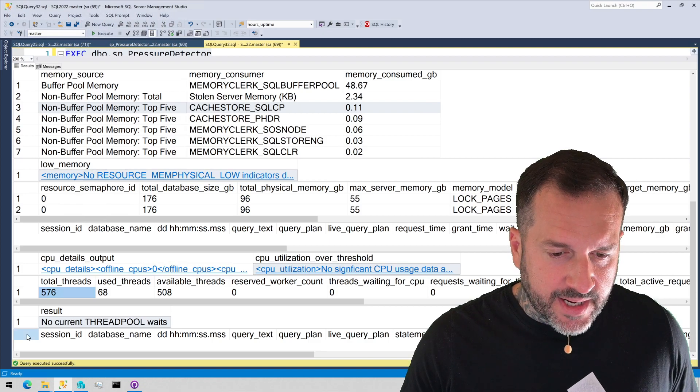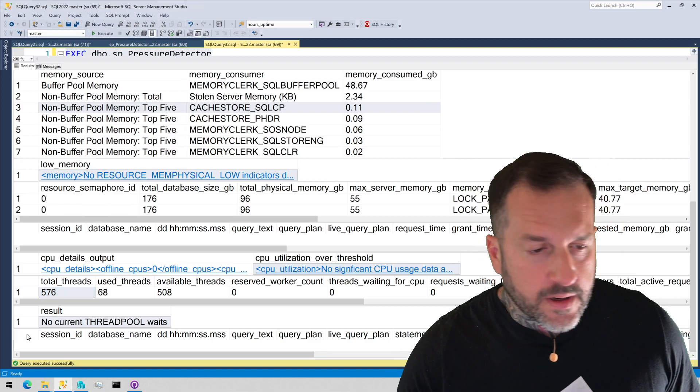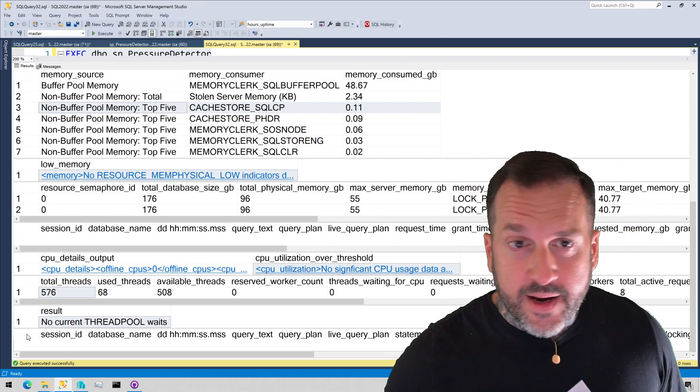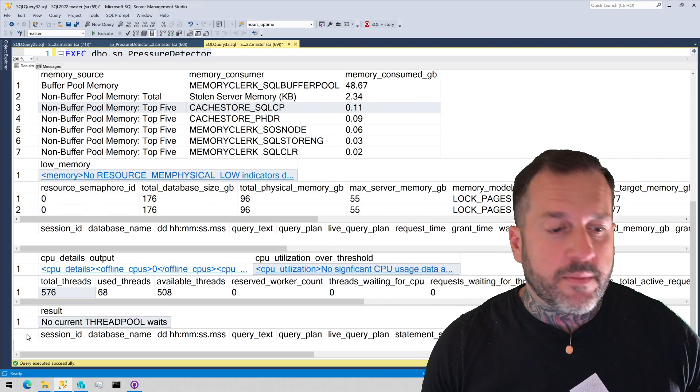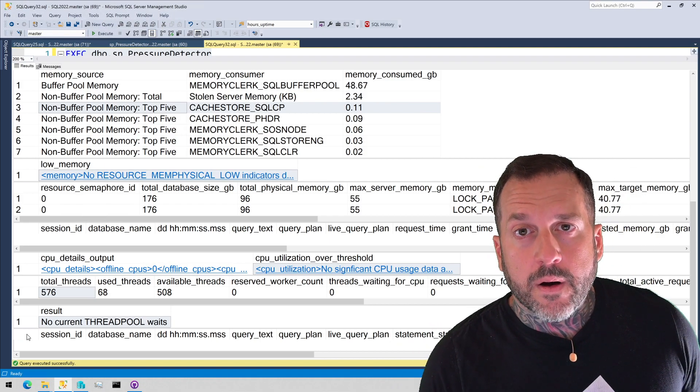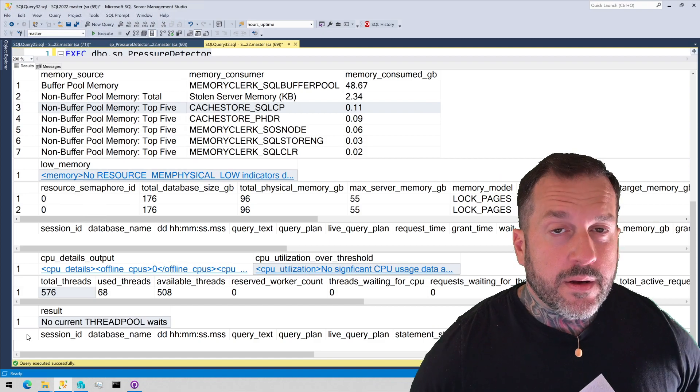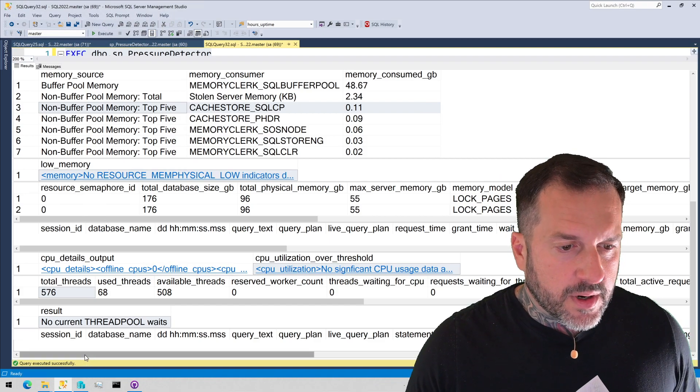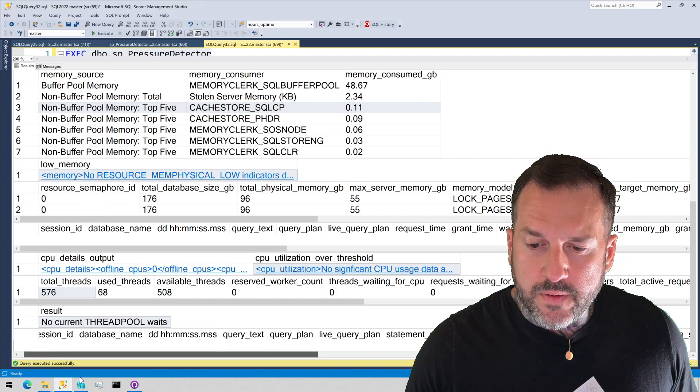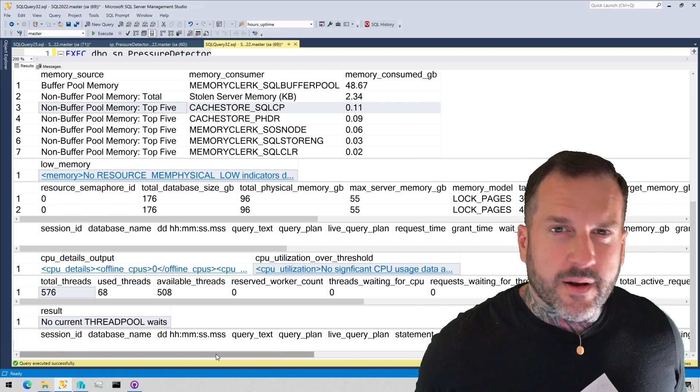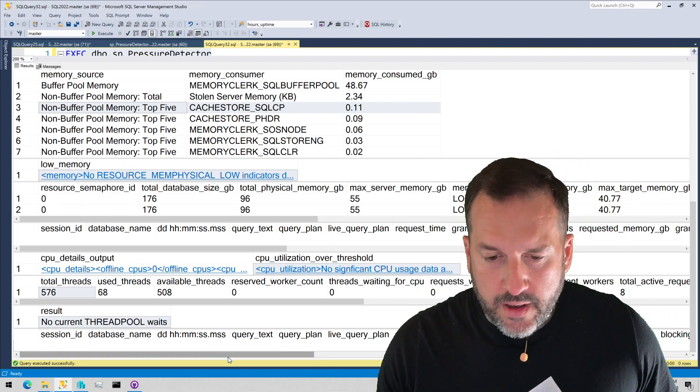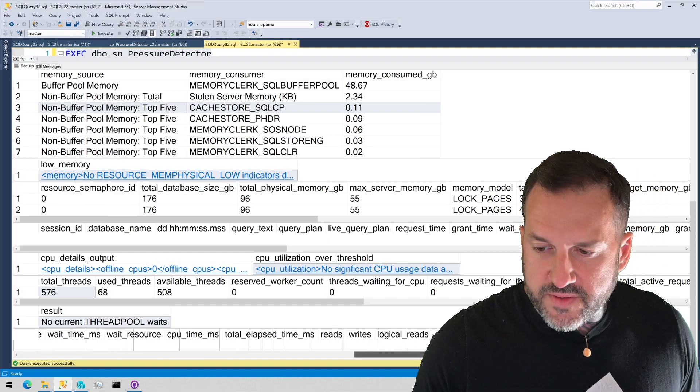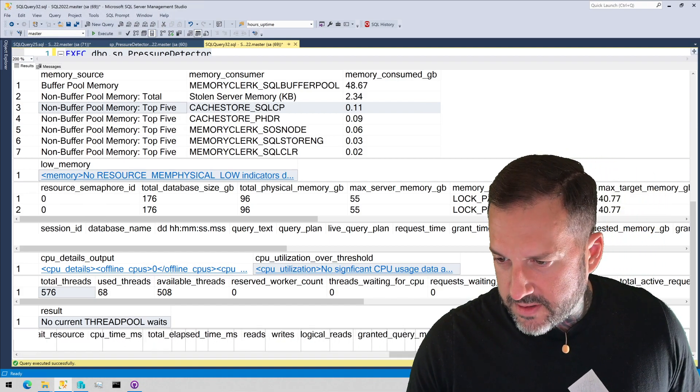And then down here, this final section, if there were anything fun running on here, we would see a bunch of queries ordered by all not ordered by, but a bunch of queries with CPU usage down here. We get query text, query plans, how long they've been running, a bunch of useful stuff, a bunch of useful metrics about the queries.